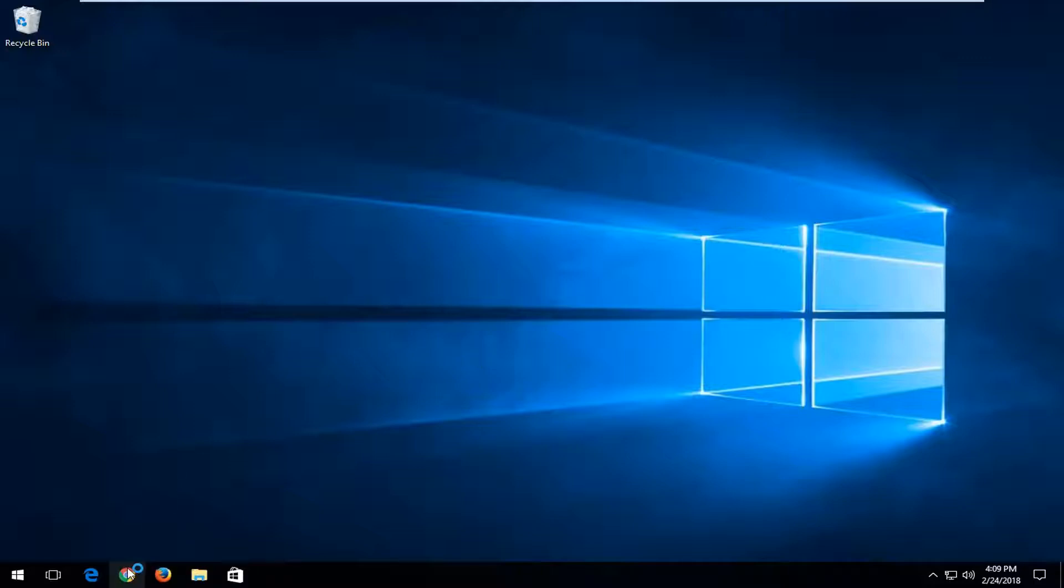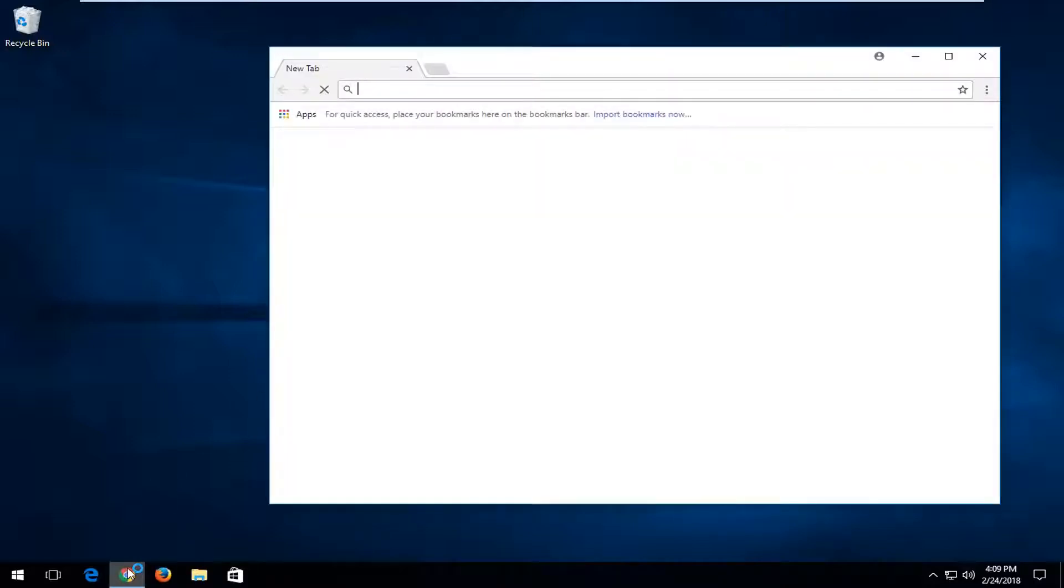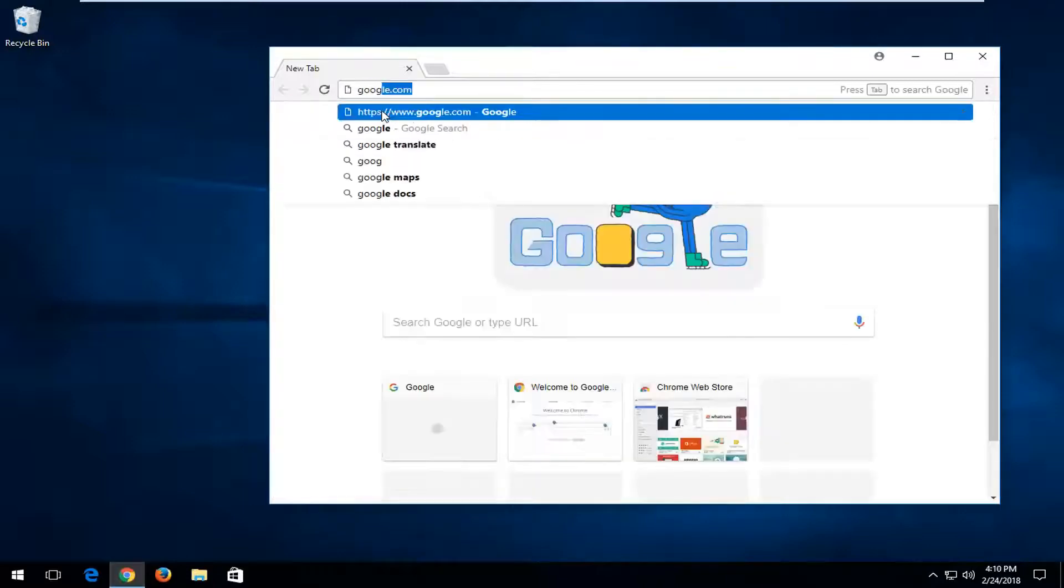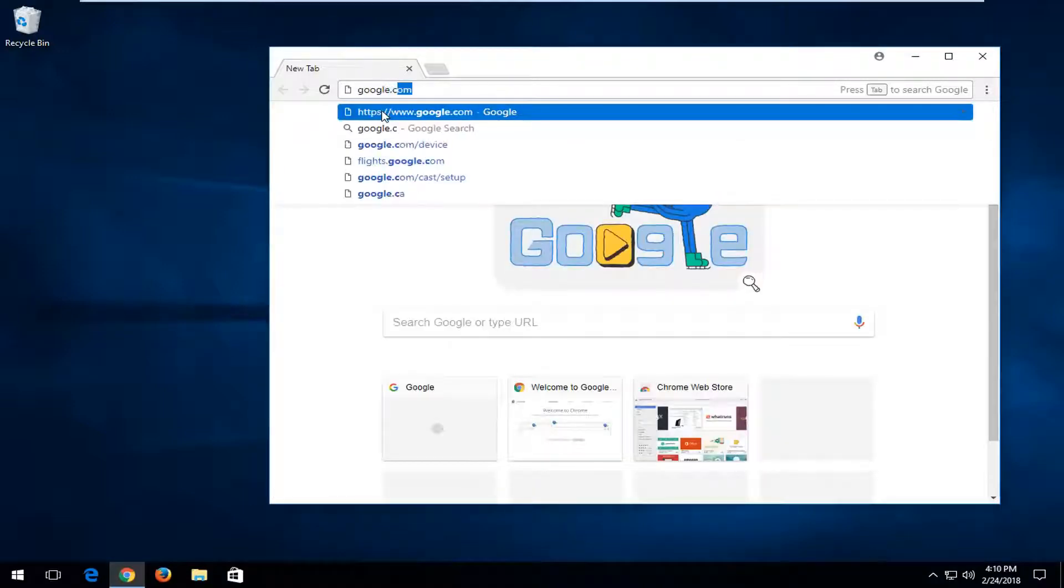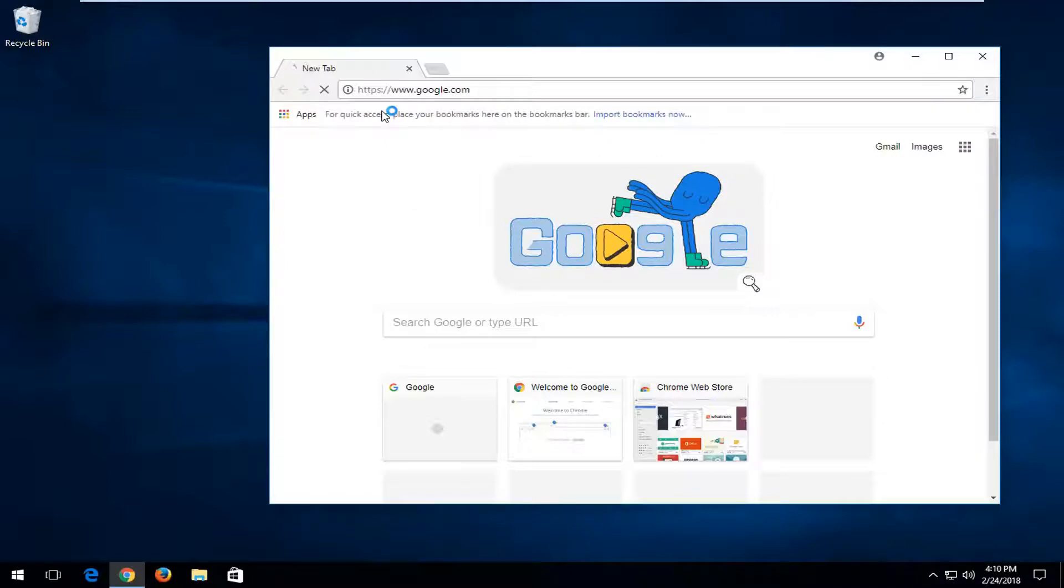So we're going to start by opening up a web browser. It doesn't matter which one, but I'm going to open up Google Chrome. And if you watch a lot of my videos, you'll see I do that very frequently. And we're going to navigate over to Google.com.